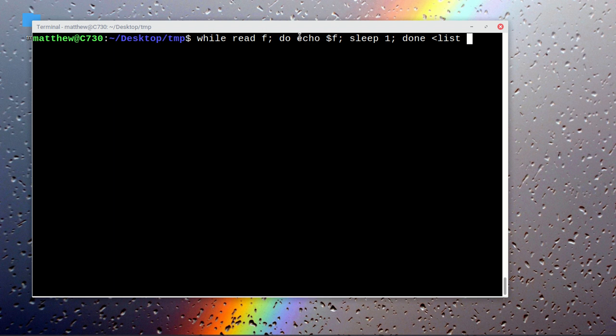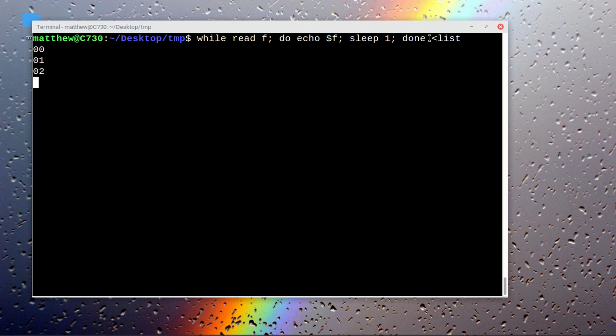Sleep one and then you're done, and then send the list to the input of this argument. So what it's doing is reading from list and then echoing the current line it's on.